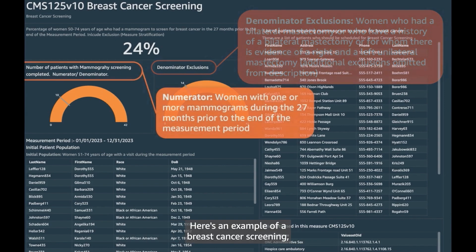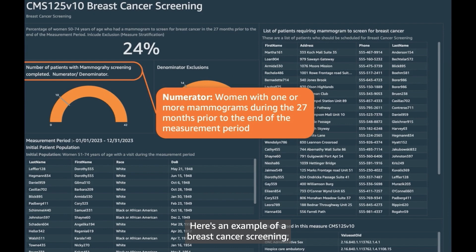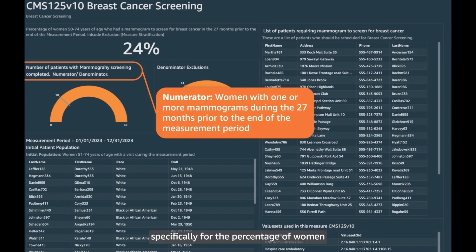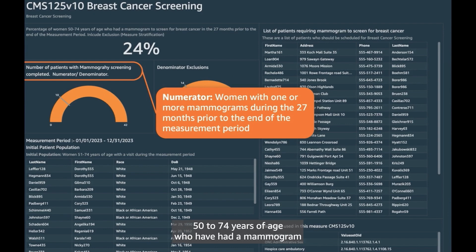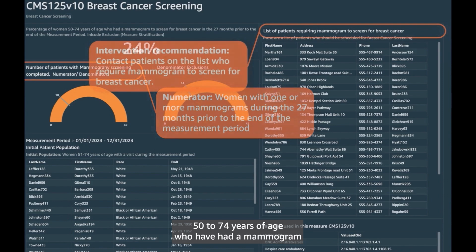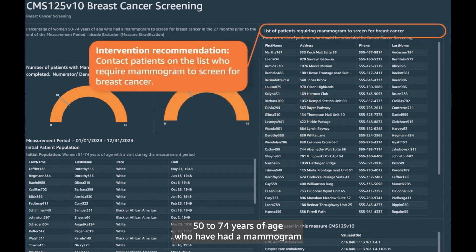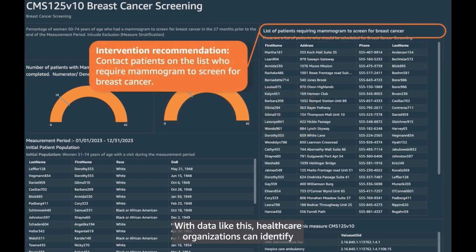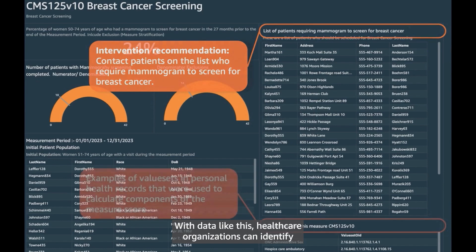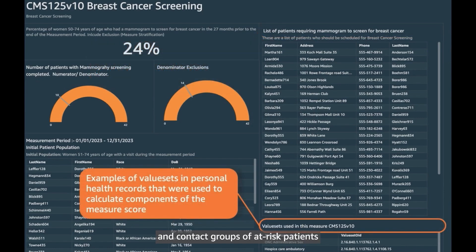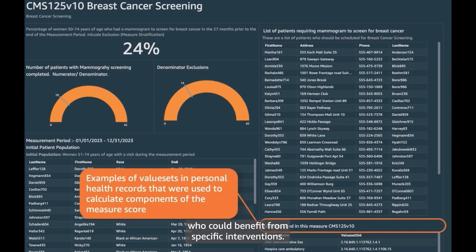Here is an example of a breast cancer screening, specifically for the percentage of women 50 to 74 years of age who have had a mammogram in the last 27 months. With data like this, healthcare organizations can identify and contact groups of at-risk patients who could benefit from specific interventions.